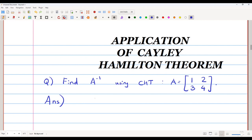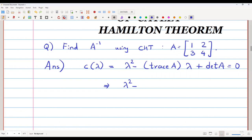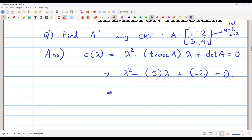We will first write the characteristic polynomial, or characteristic equation, of this matrix, which is given by λ² minus trace of the matrix times λ plus determinant equals zero. Here, the trace is 1+4=5, so it is minus 5λ. The determinant is 4 minus 6, which is minus 2. So the characteristic equation is λ² minus 5λ minus 2 equals zero.